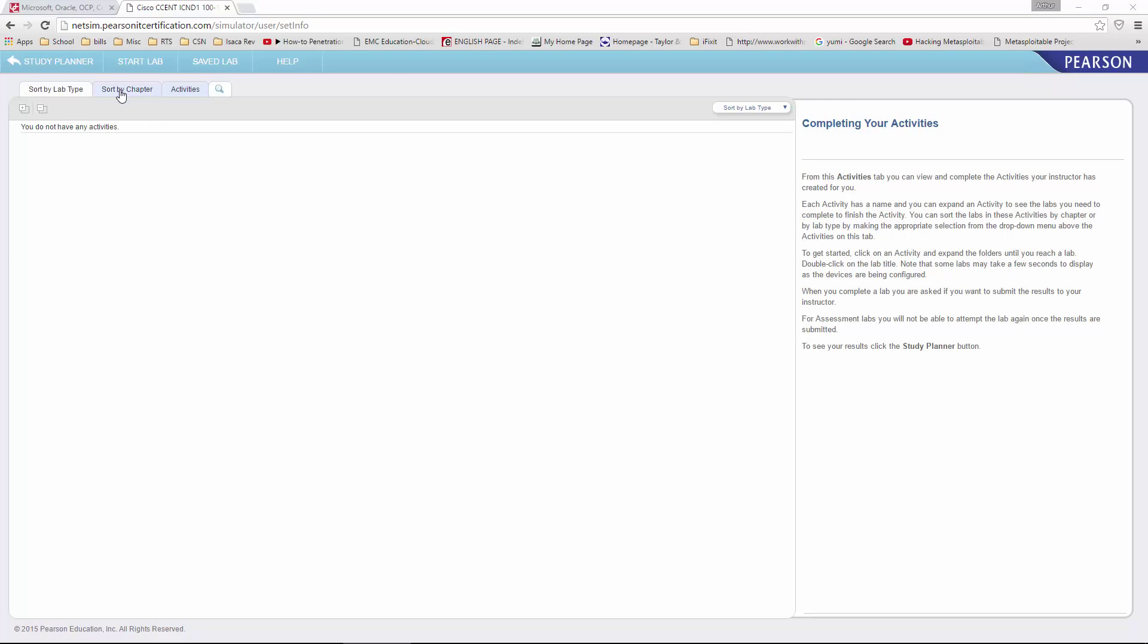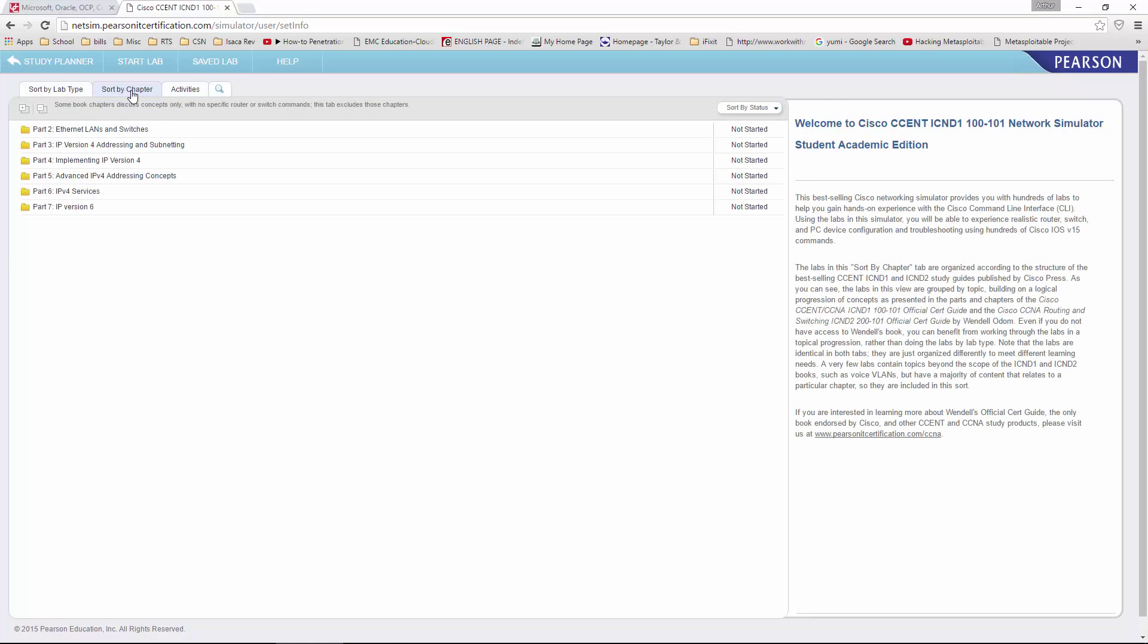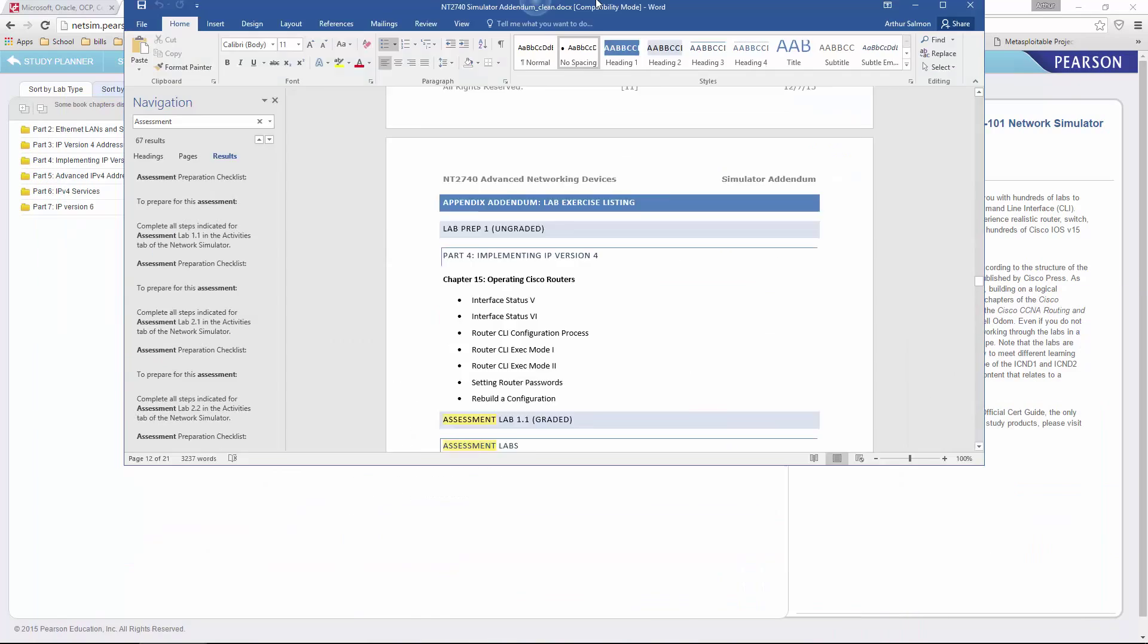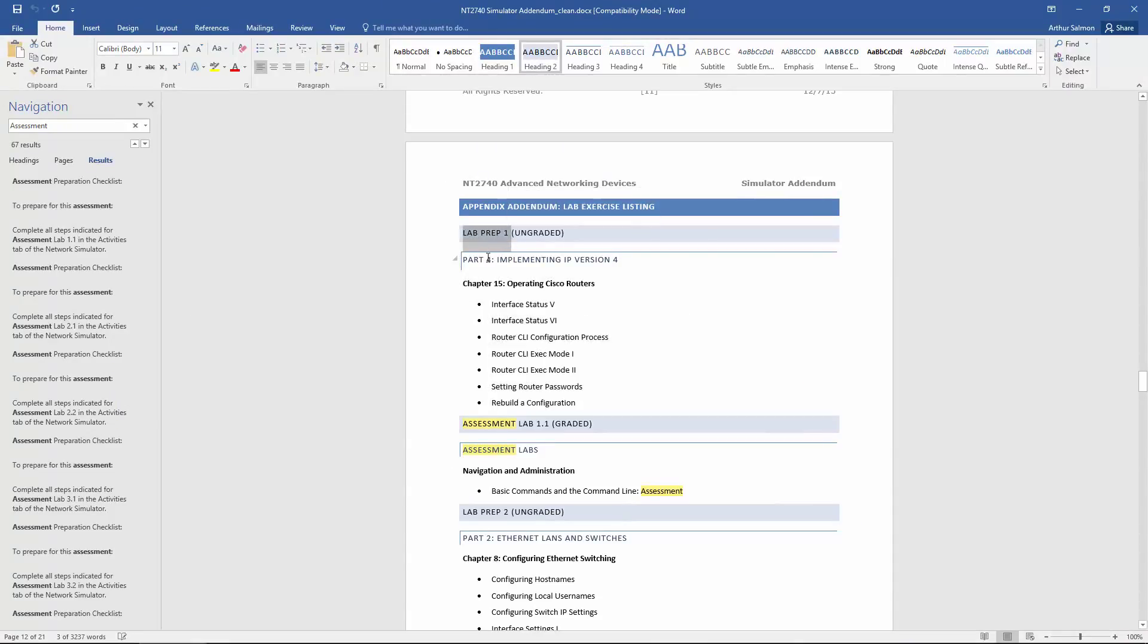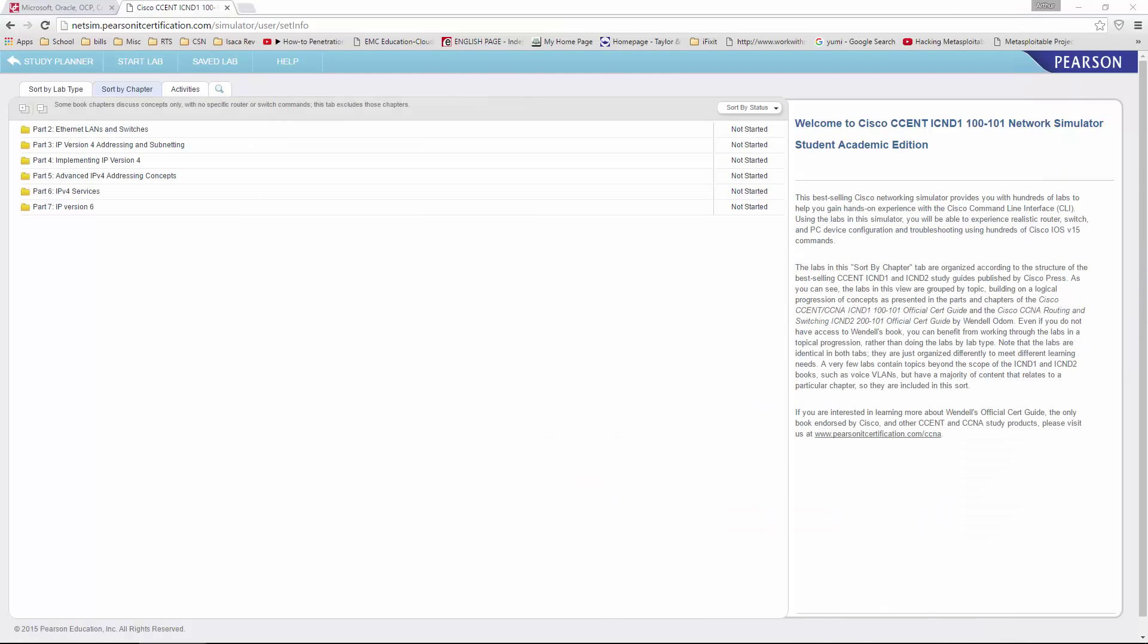For our pre-labs, we're going to navigate to survey chapter. Here are our pre-labs. Lab 1, prep. Implementing IPv4 section. And complete those pre-labs.